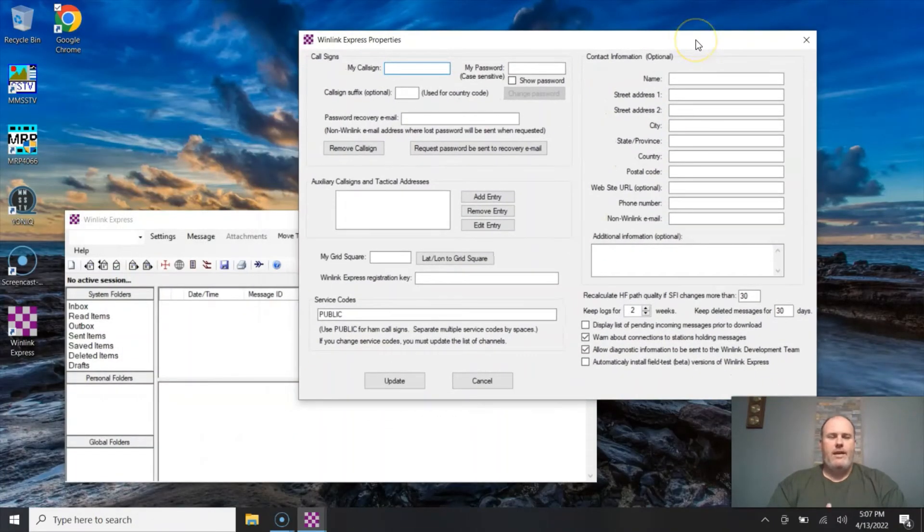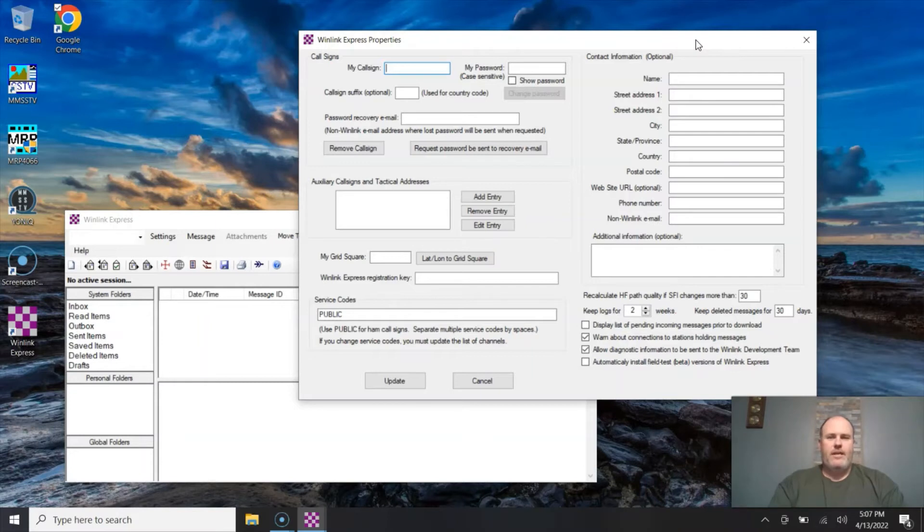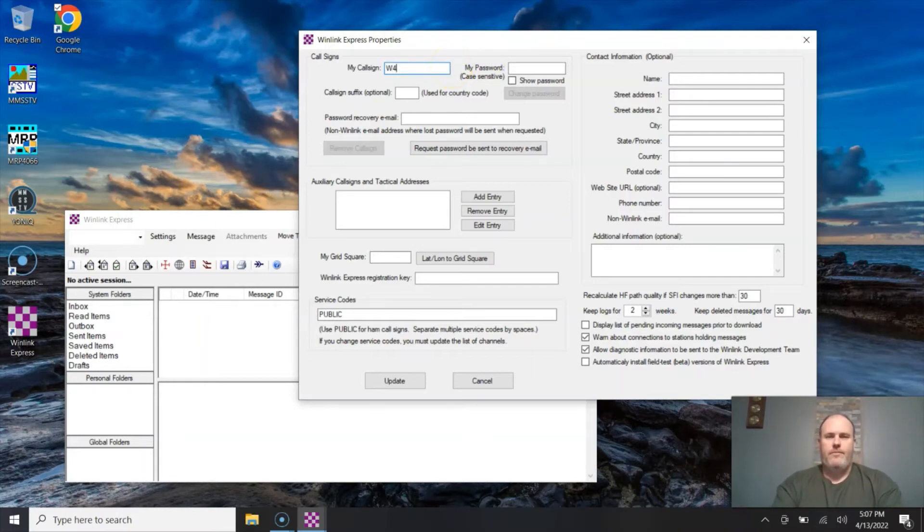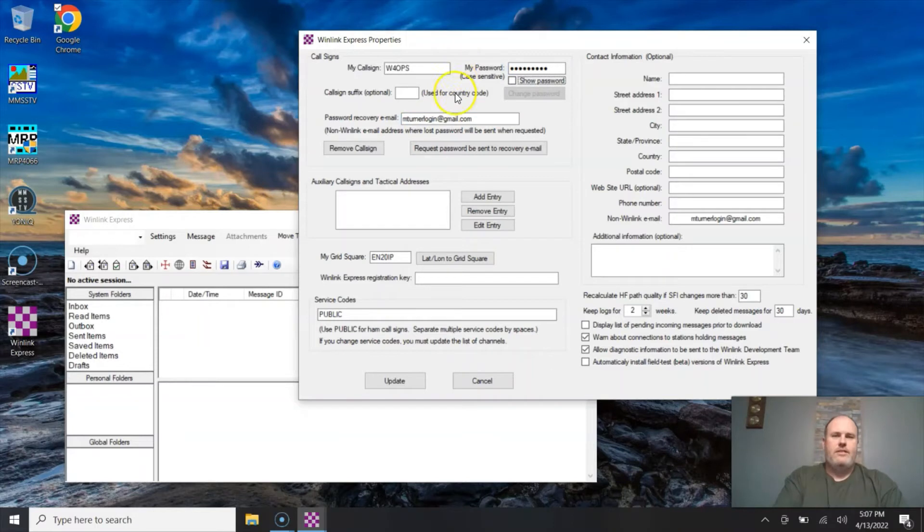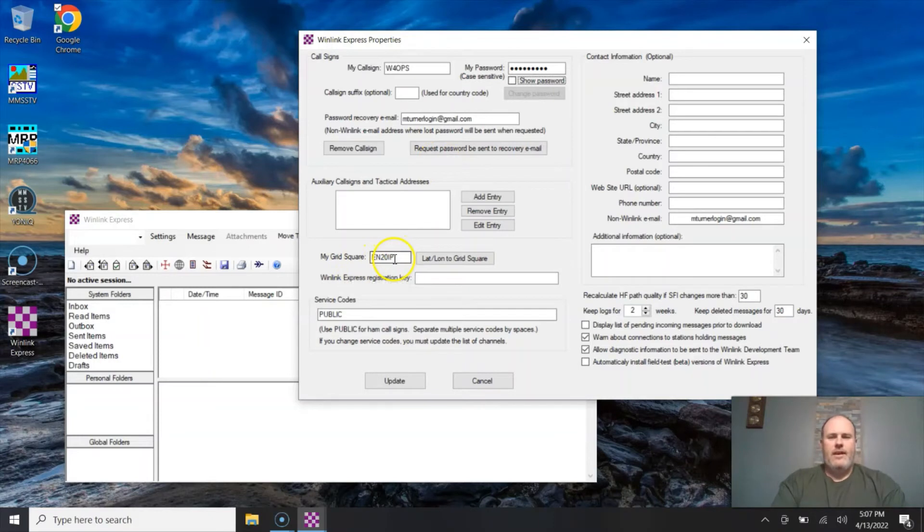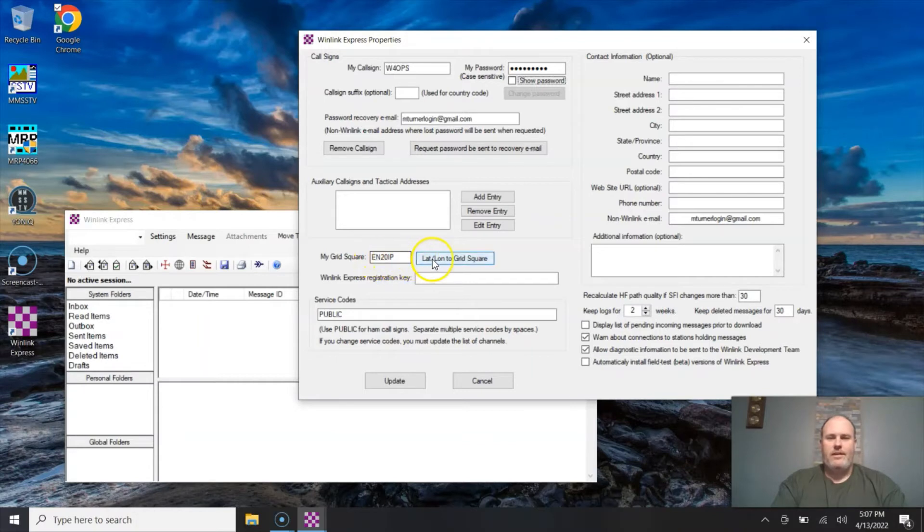So we're going to install everything and then once it gets installed we're going to go ahead and open up the software and we're going to launch it by hitting finish. There are four areas on this Express property setup that you have to fill in: your call sign which is W4OPS, and case sensitive password. My email address is the other area that you have to have entered, and finally a grid square. Now it has to be the six digit grid square. You can't just enter EM29 and have it work. In this case I'm operating from EN20IP and that's my grid square. We're going to hit update.